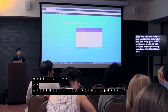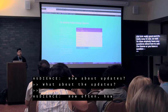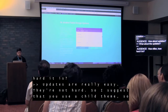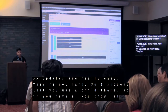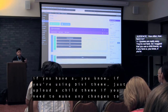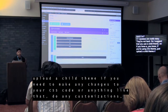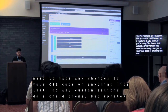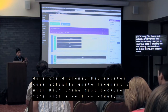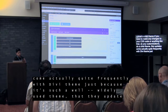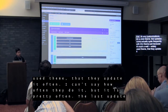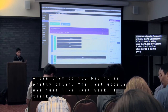Question about updates — how often are they and how hard are they? Updates are really easy, they're not hard. I suggest that you use a child theme so if you need to make any changes to your CSS code or any customizations, use a child theme. Updates come actually quite frequently with Divi theme, just because it's such a widely used theme. I can't say exactly how often, but it is pretty often — the last update was just like last week.